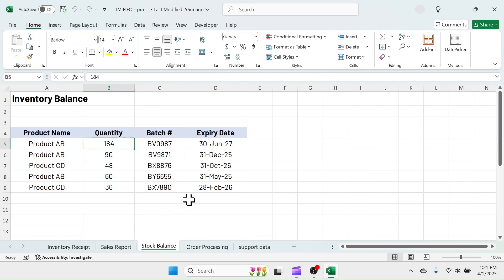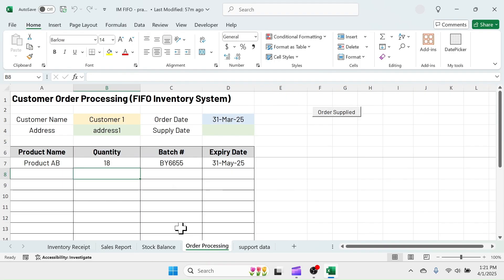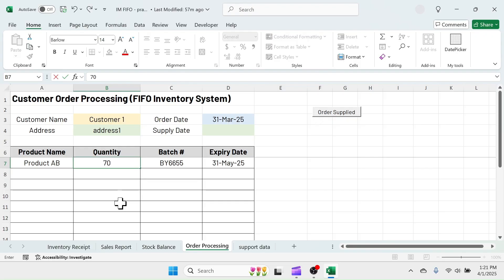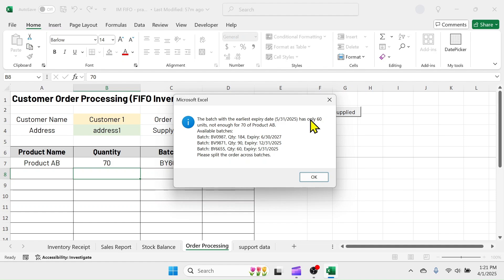Here, the earliest expiry dated batch of product AB has 60 units available. Let me put the quantity of 70 units, which is greater than the available quantity in the earliest expiry dated batch. Look at the screen and read the message box. The batch with the earliest expiry date of May 31st, 2025 has 60 units only, which is not sufficient for the entered 70 units.